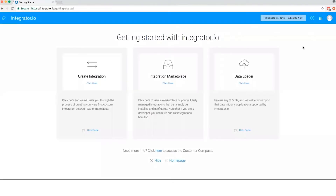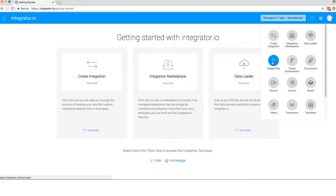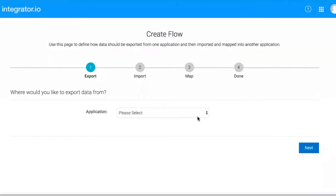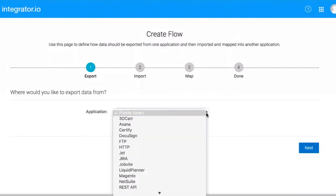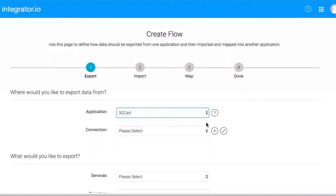To begin, log into Integrator I.O. and select Create Flow. Integrator I.O. makes it easy for non-developers to create a flow by breaking the process into four easy steps. In Step 1, you define the source from where the data will be exported. We will select 3D Cart since orders will be imported from a 3D Cart storefront.